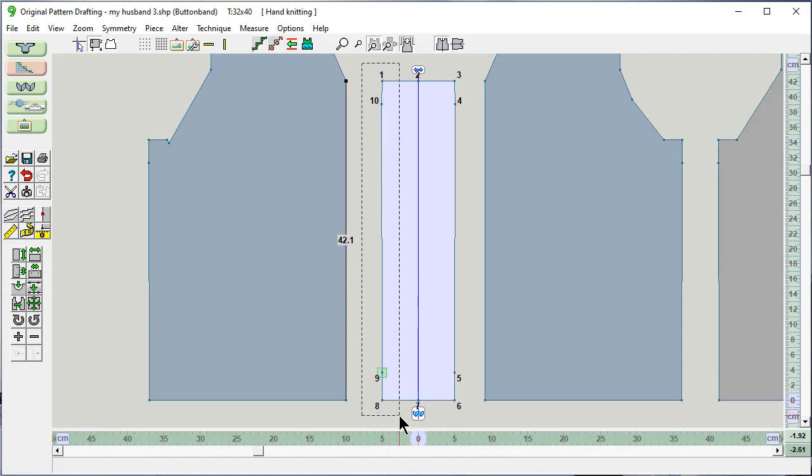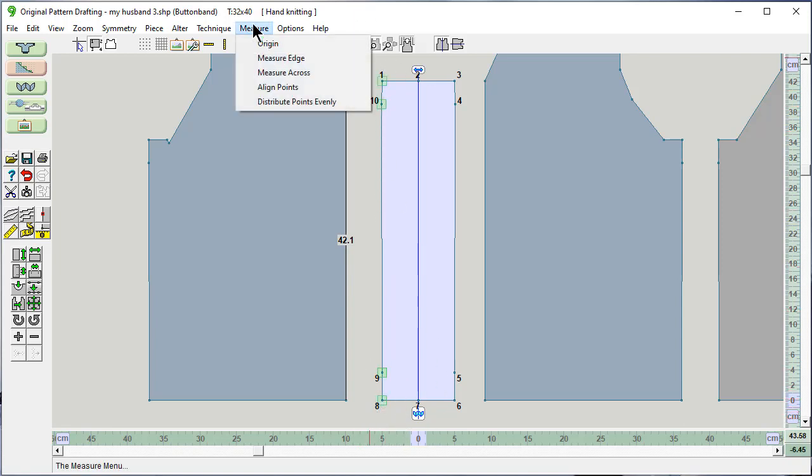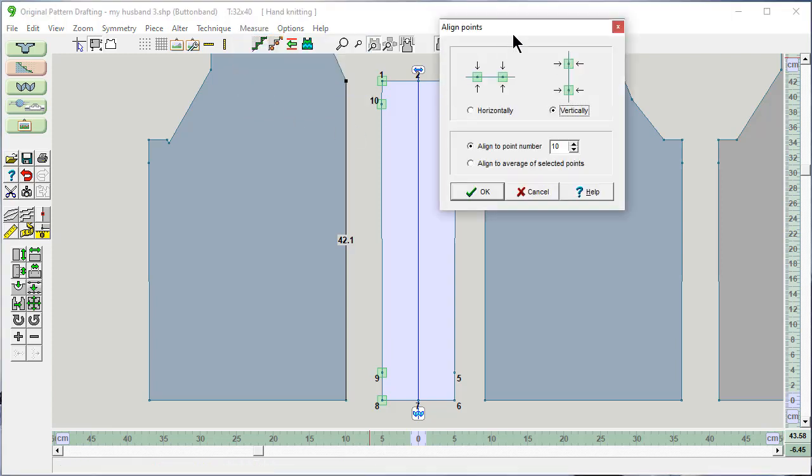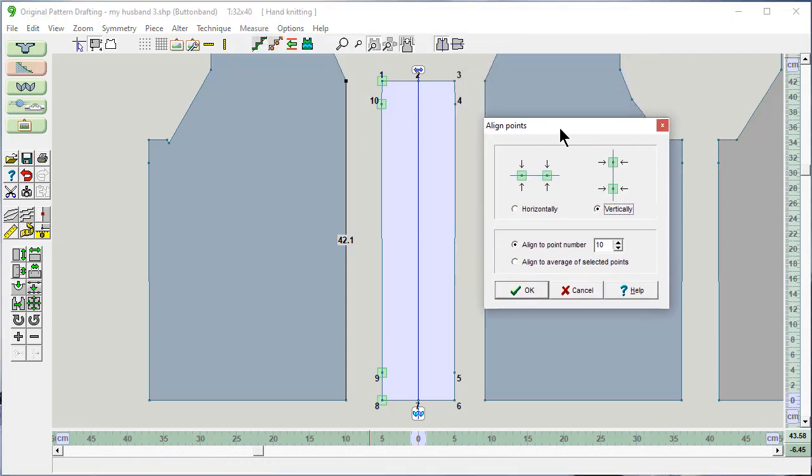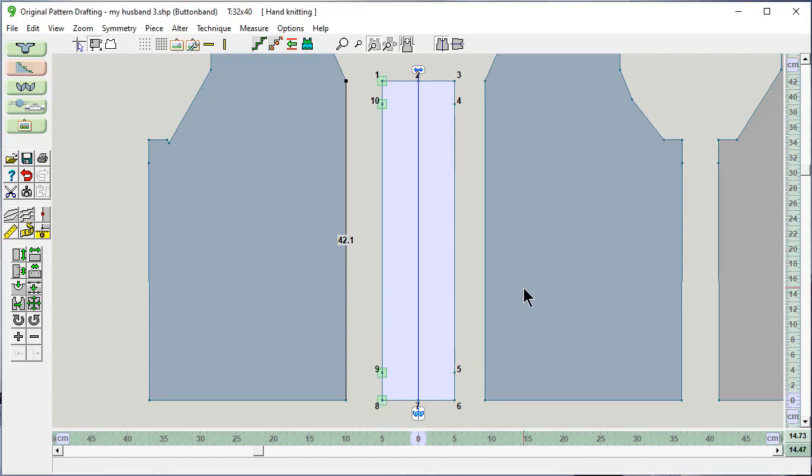First, I'm going to select them all. And I'm going to say measure, align the points. This is new in DesignKnit 9. I want them all aligned exactly vertically with this point number 8. And look at that. It evened them all out. Perfect.